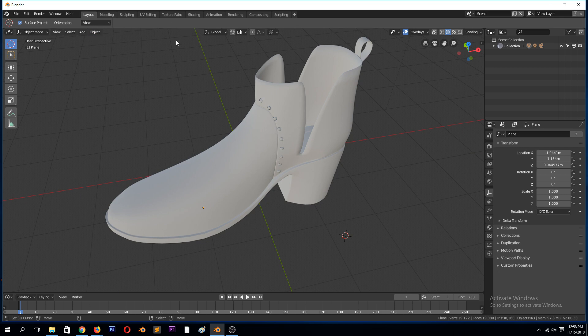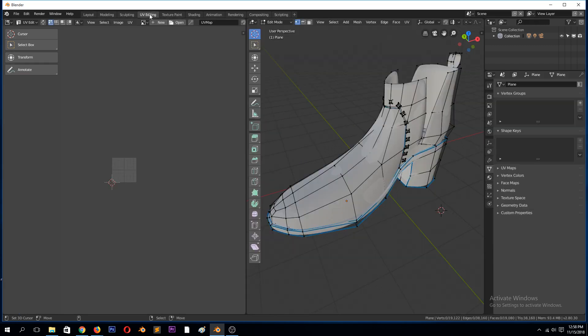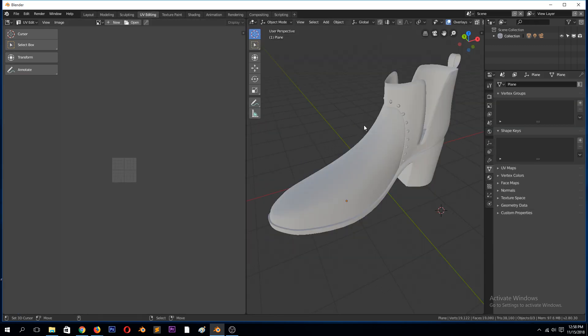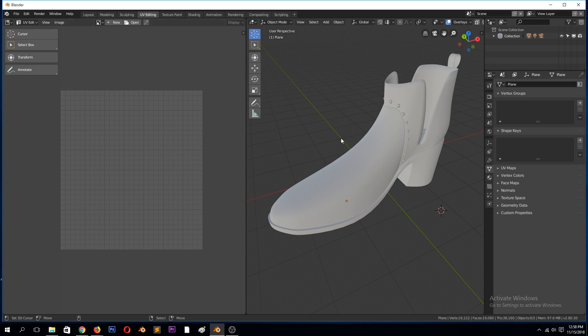So we can go to UV editing so that we can start working on adding our UVs. UV unwrapping is simply a way of flattening out the 3D surface of an object into a 2D surface.